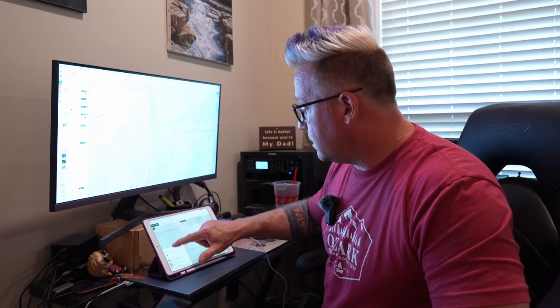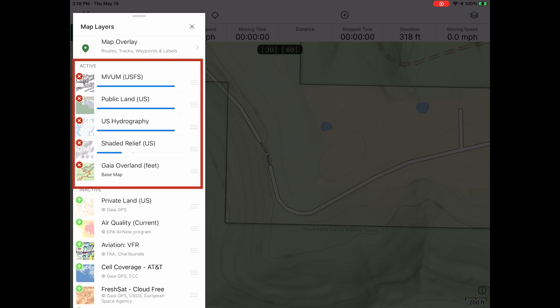So for the most part, this is what my layers tab looks like no matter where I'm going: Gaia Overland layer on the bottom, Shaded Relief at about 30% transparency, US Hydrography for the streams, Public Land so I can toggle to know what type of land I'm on, and then the Motor Vehicle Use Map overlay for anytime I'm in a US Forest Service area.